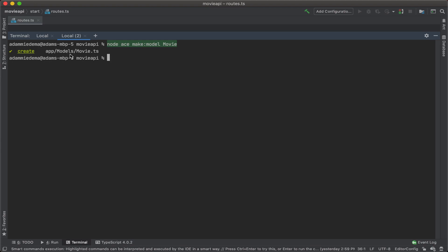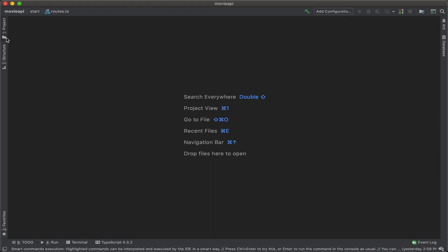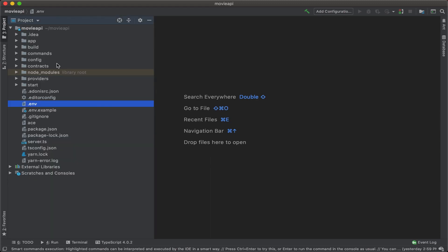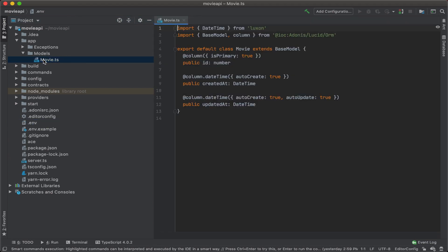So let's go ahead and take a look at that. Let's minimize the terminal, close out our routes, and then go find that under app models movie.ts.